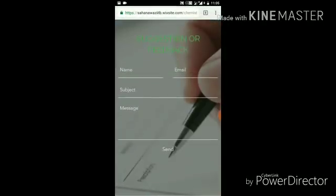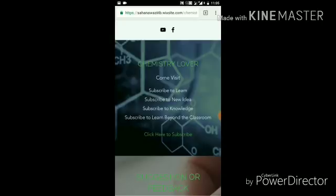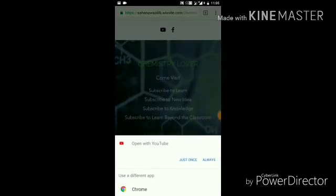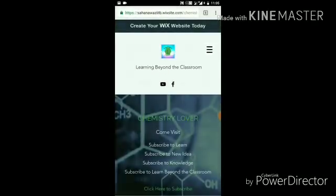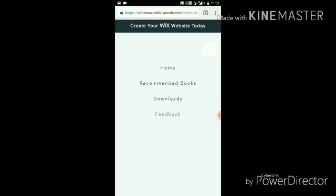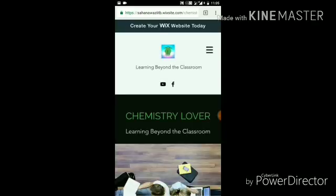There is also a 'Click Here to Subscribe' button — by clicking it you will be able to subscribe to my YouTube channel. I think this website will help you a lot, and I will try to add more things to it in the future.